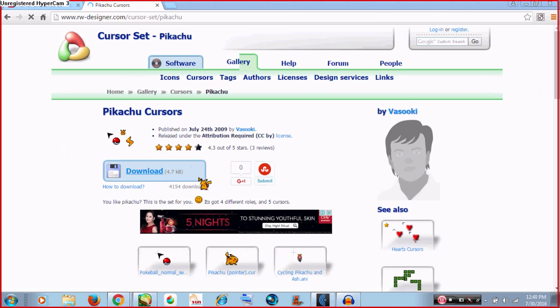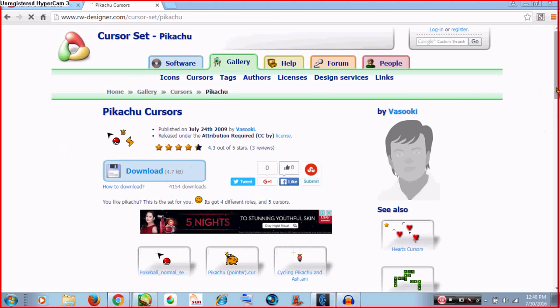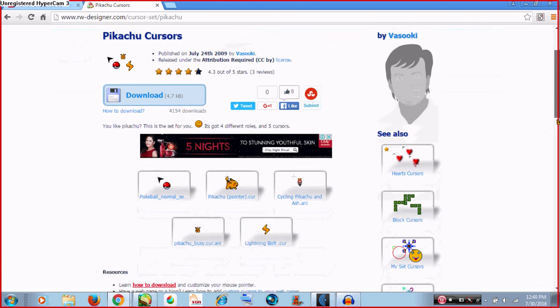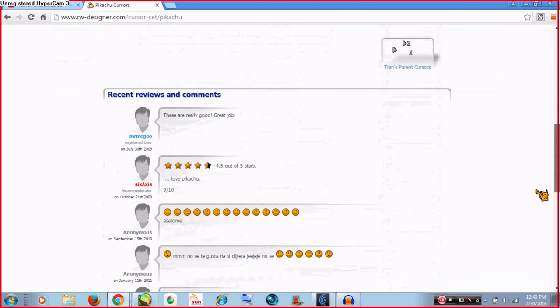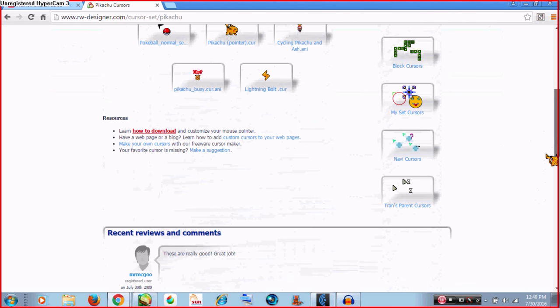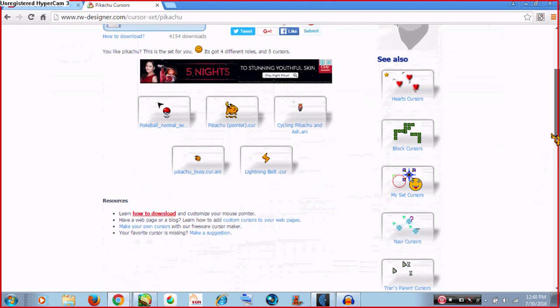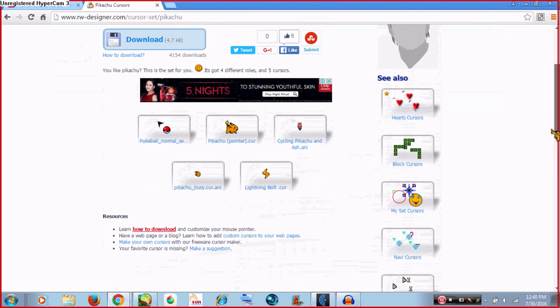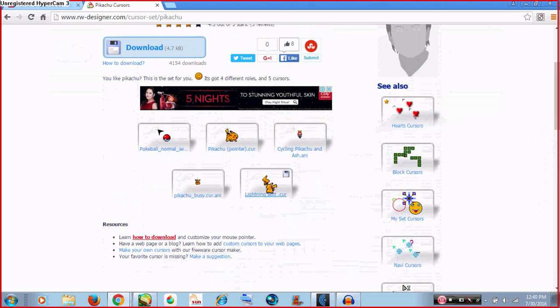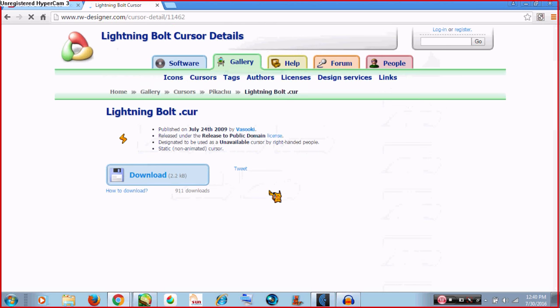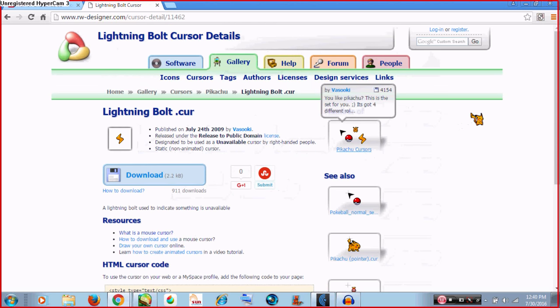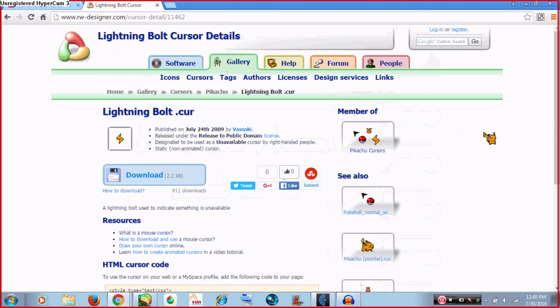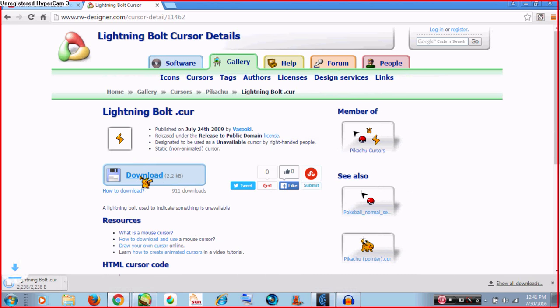But let's try choosing a much better one. For example, we want this lightning ball cursor, so all we have to do is click this button right here and there you have it.